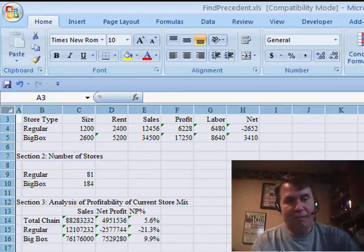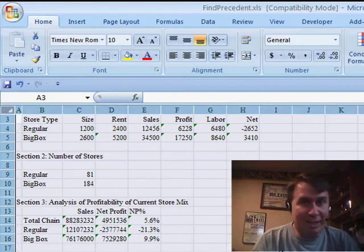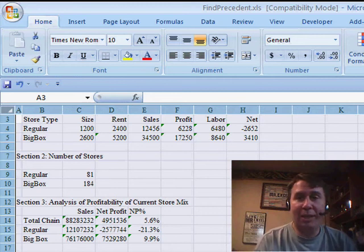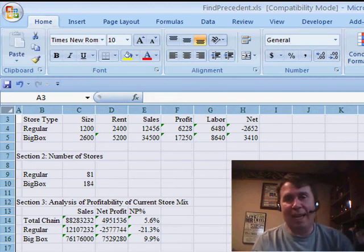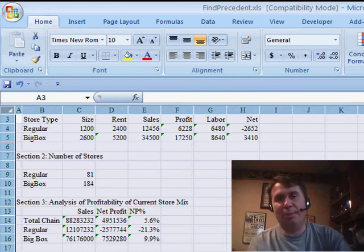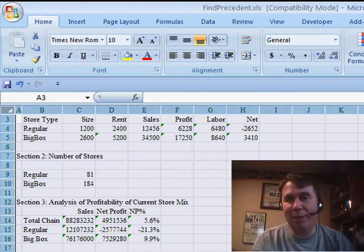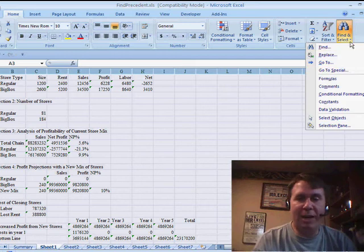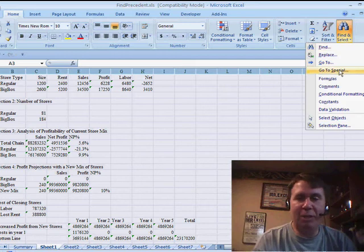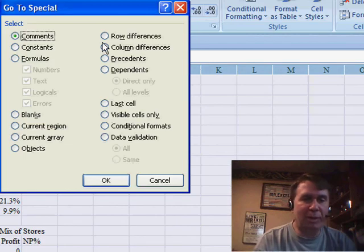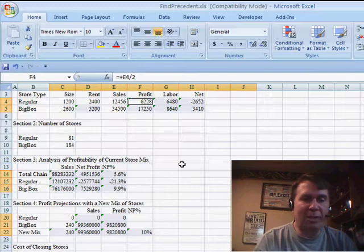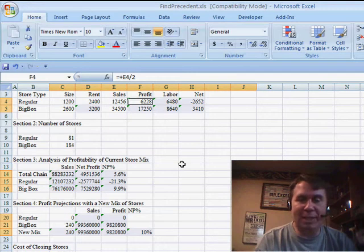Now, from within the selected cells, I want to select only the formulas. That used to be Edit, Go To Special, and then Formulas. Well now, we have to use Home, Find and Select, Go To Special, and then Formulas. And what that'll do is that'll select only the formula cells.